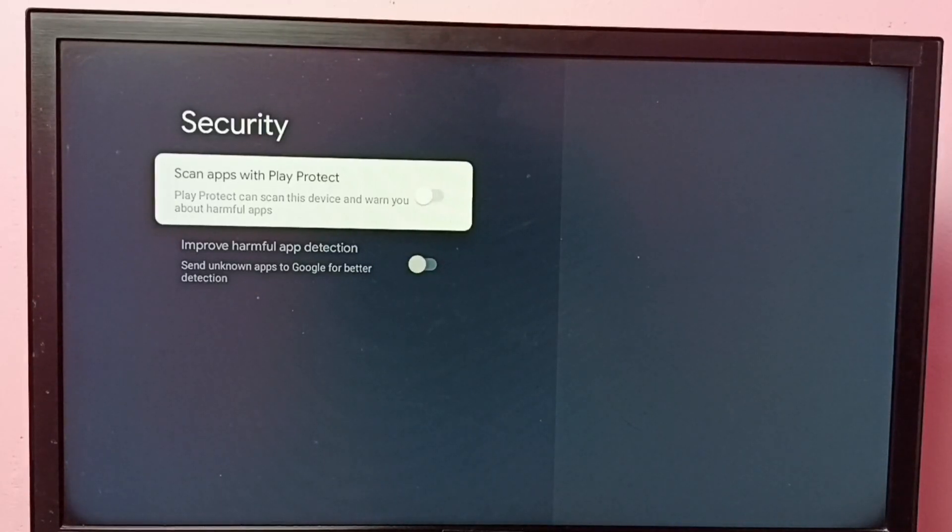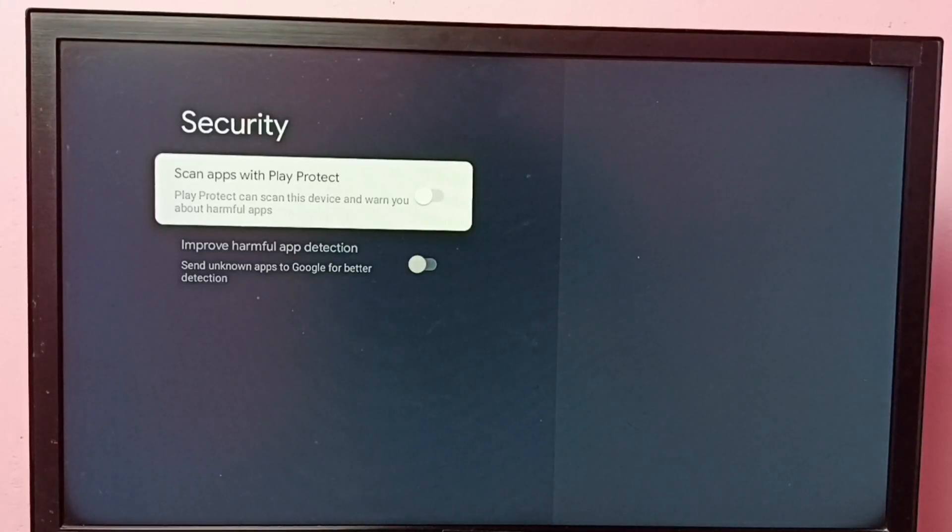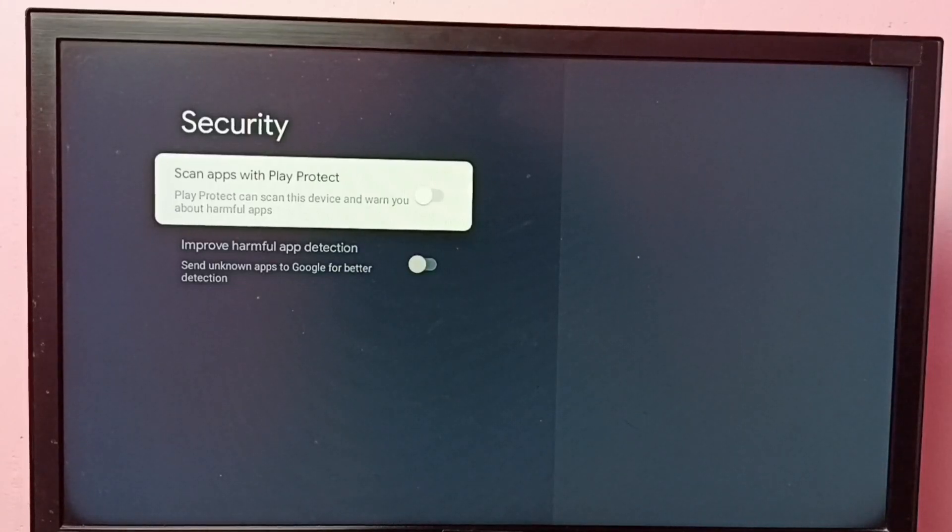After that, we can copy Android APK file in a pen drive and connect to the TV. Then we can install it.